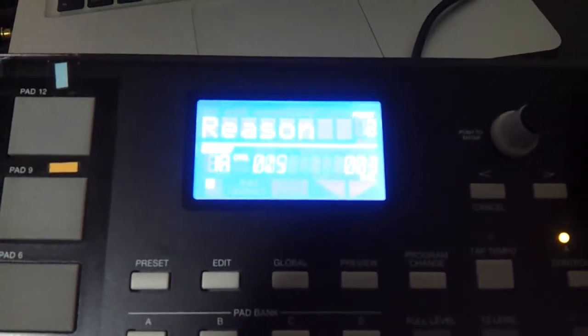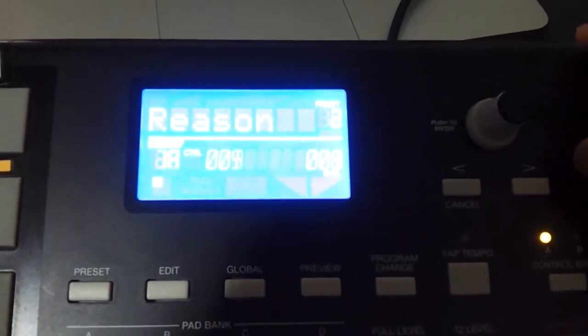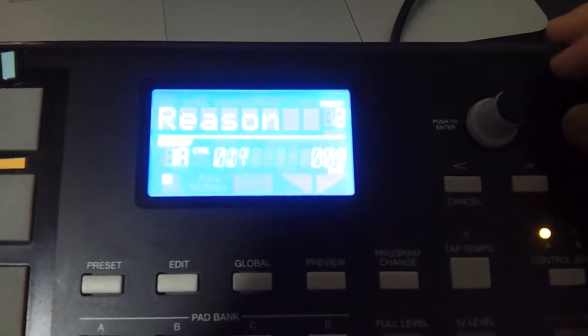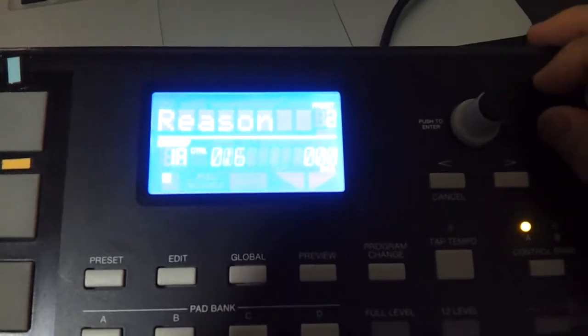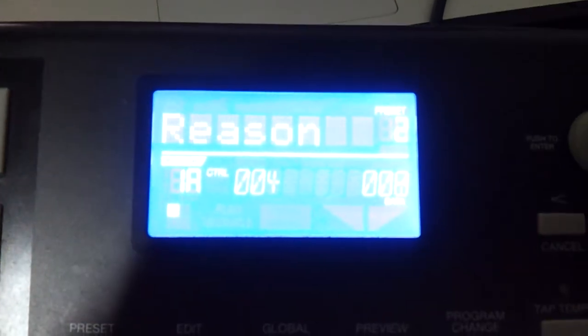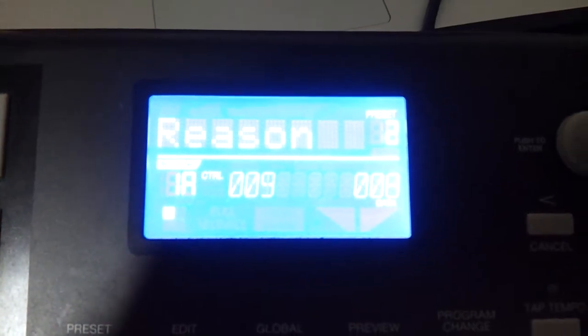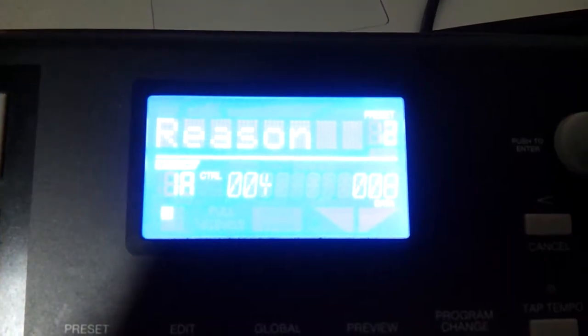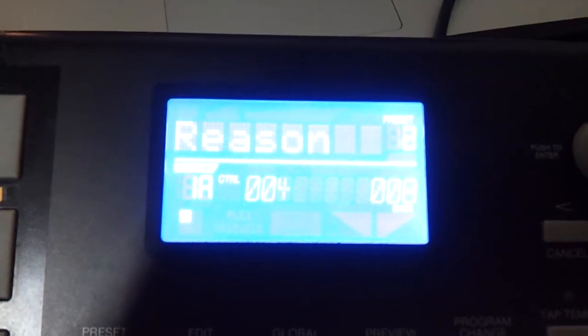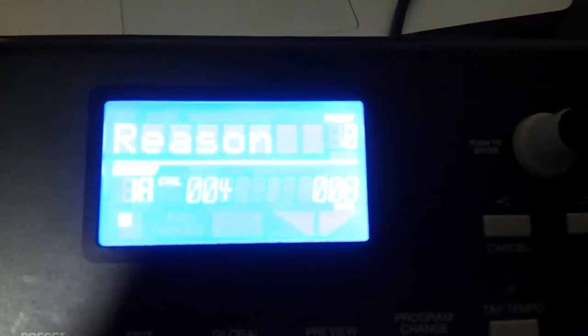Hi, I'm having this problem with the Akai MPK25. The problem is that as you can see in the MPK screen, the controllers just move by themselves.